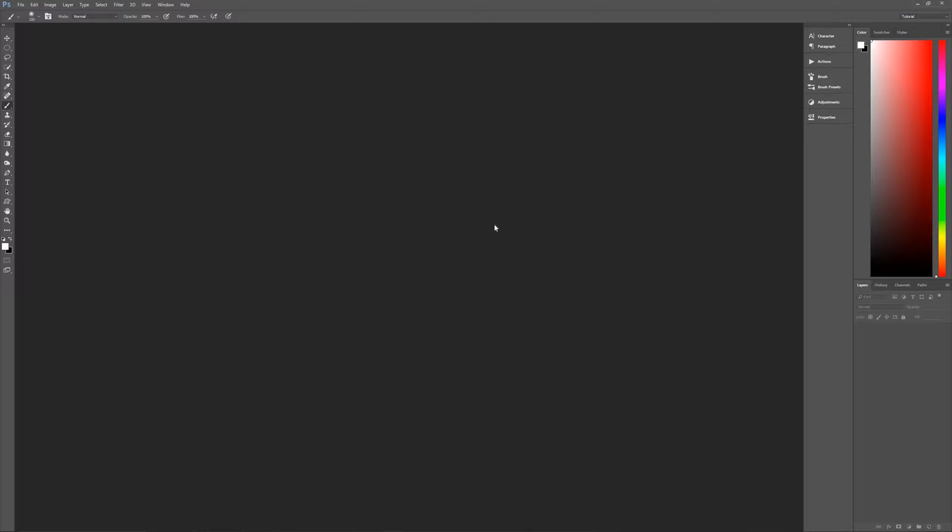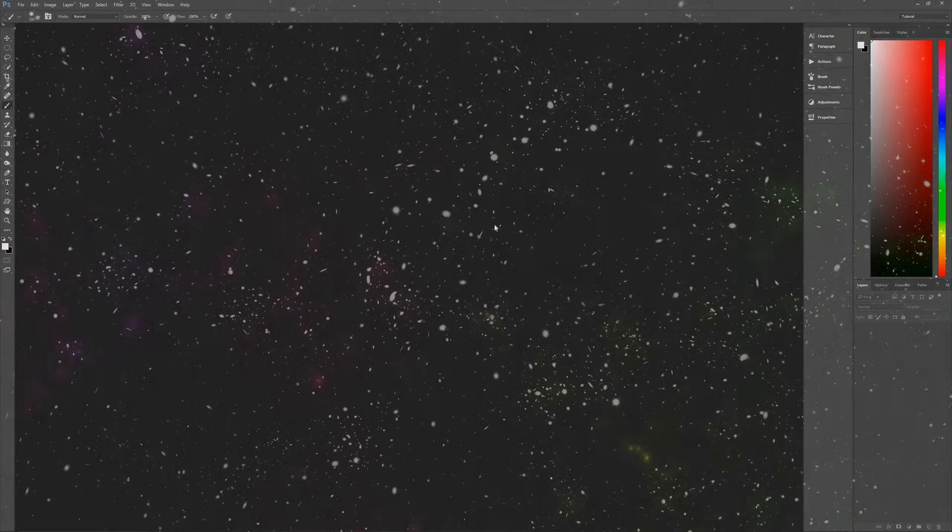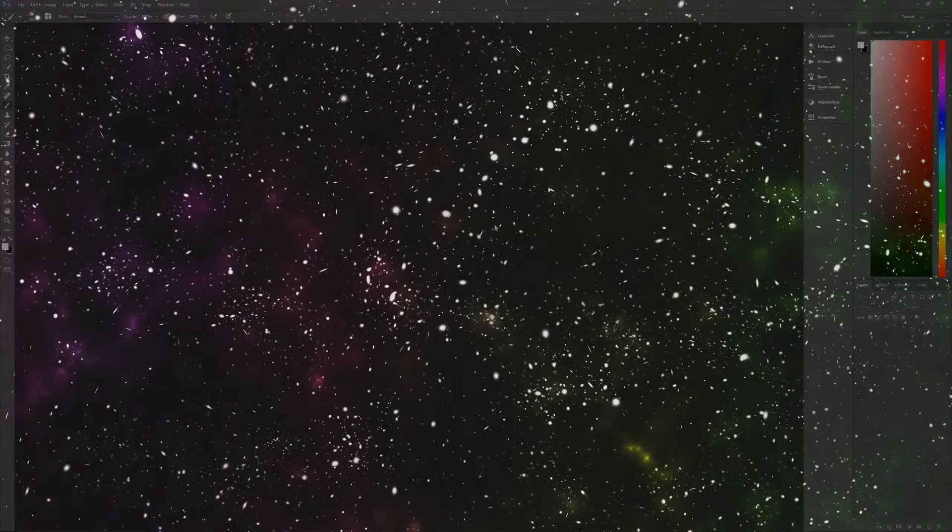Hello and welcome to Pixel Magic Tutorials. I am your host, Geek Man, and today I'm going to teach you how to create a star field in Photoshop.